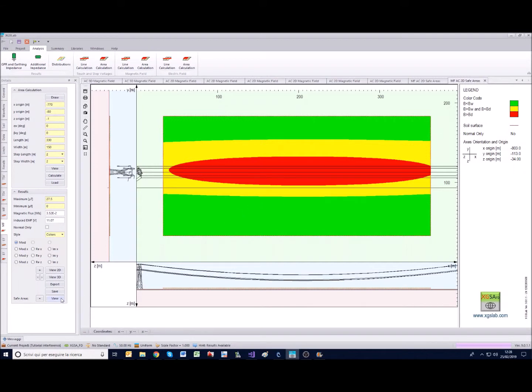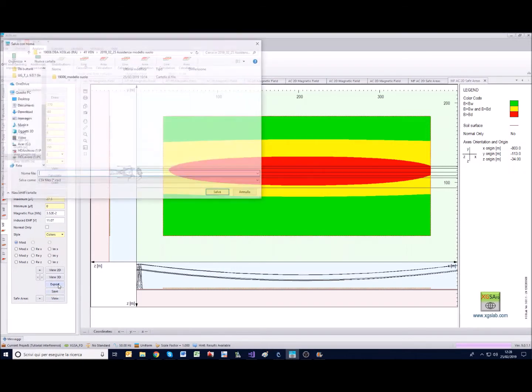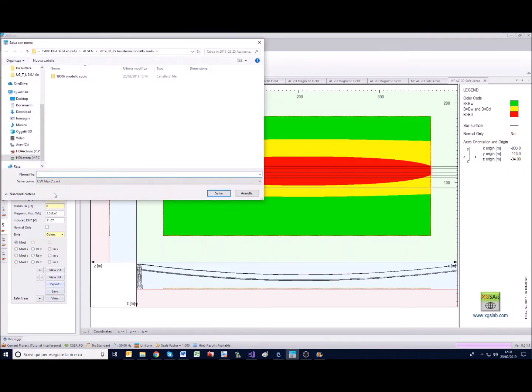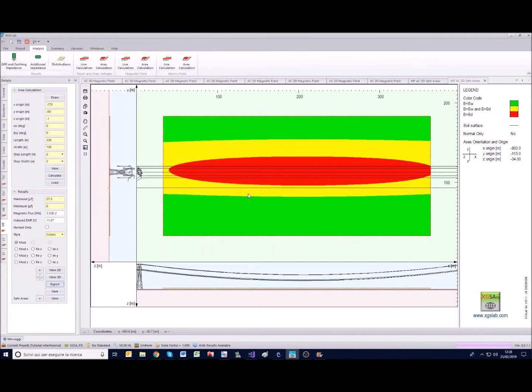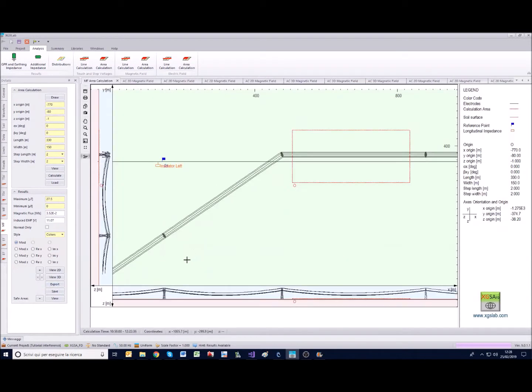Finally you can also export in CSV format the results of this area calculation, so if you want to represent these results in some other graphical format you can do it.